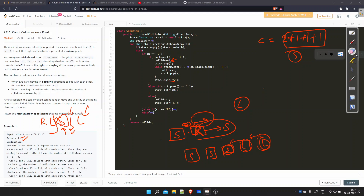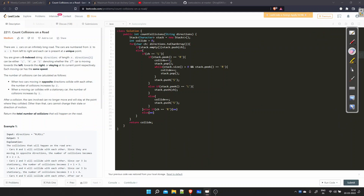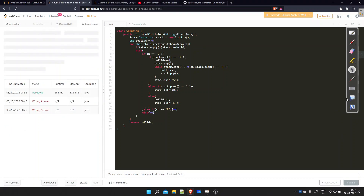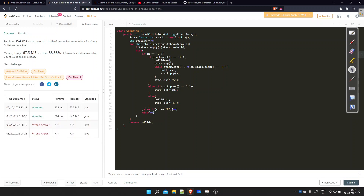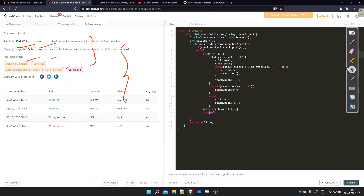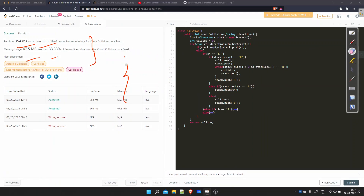The code got submitted and accepted. The time and space complexity are not optimal but the solution is accepted and is quite intuitive. You can find the code in the video description, and if you have any doubts please mention them in the comment section. Thank you.